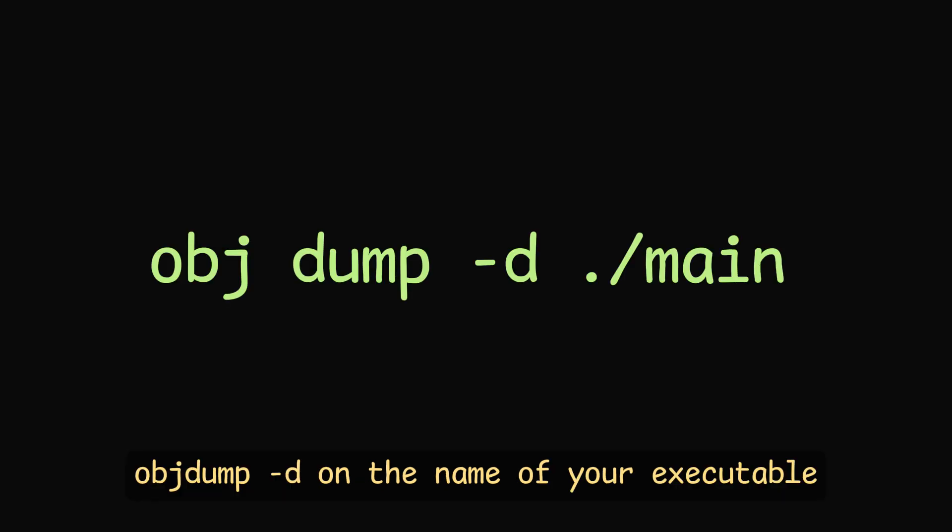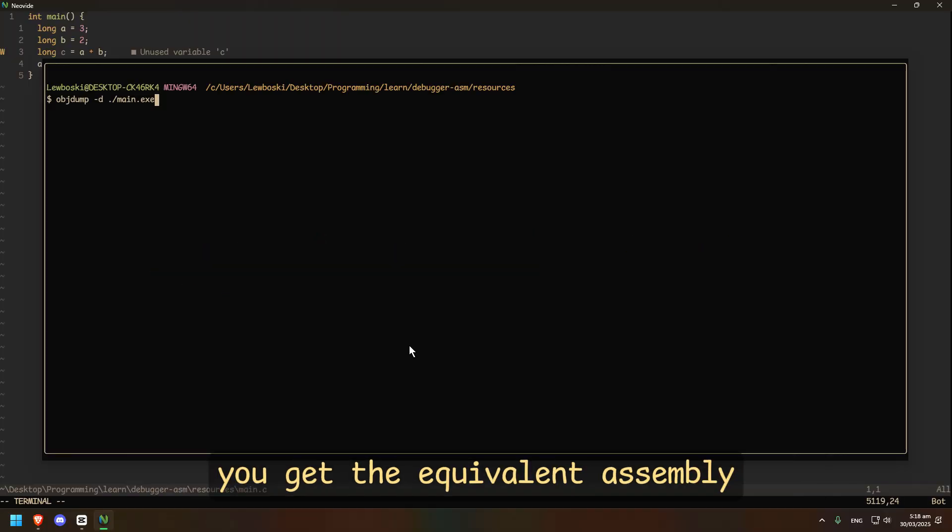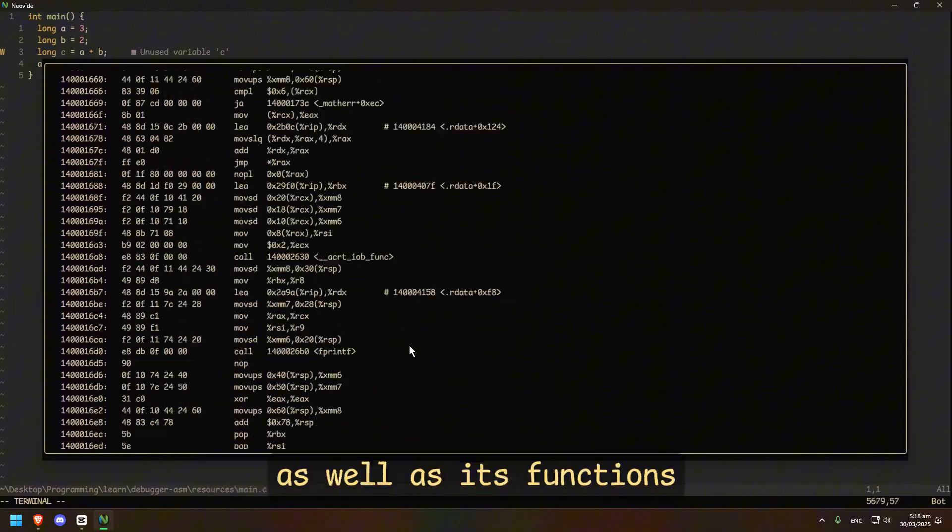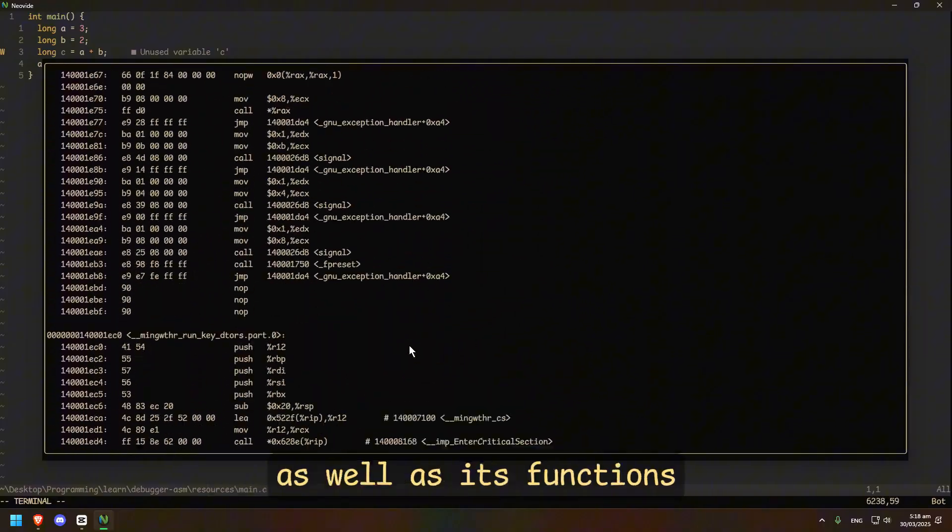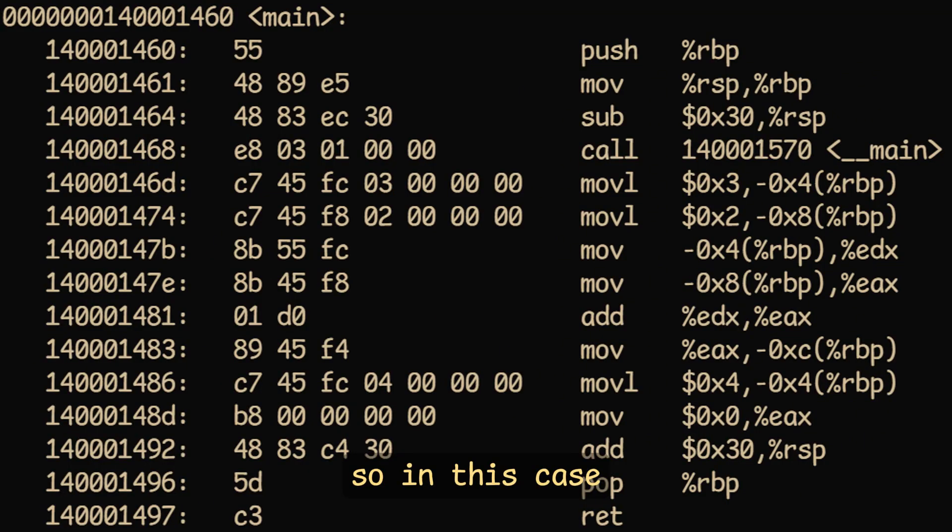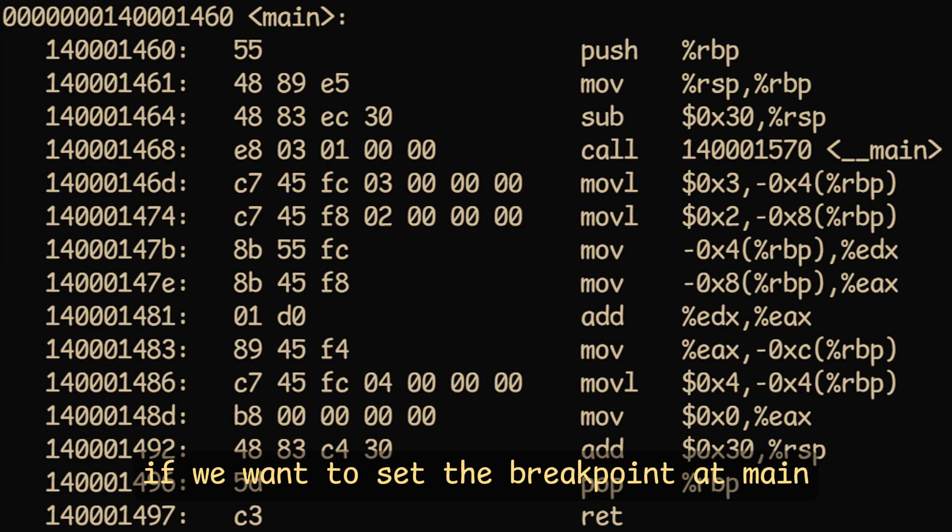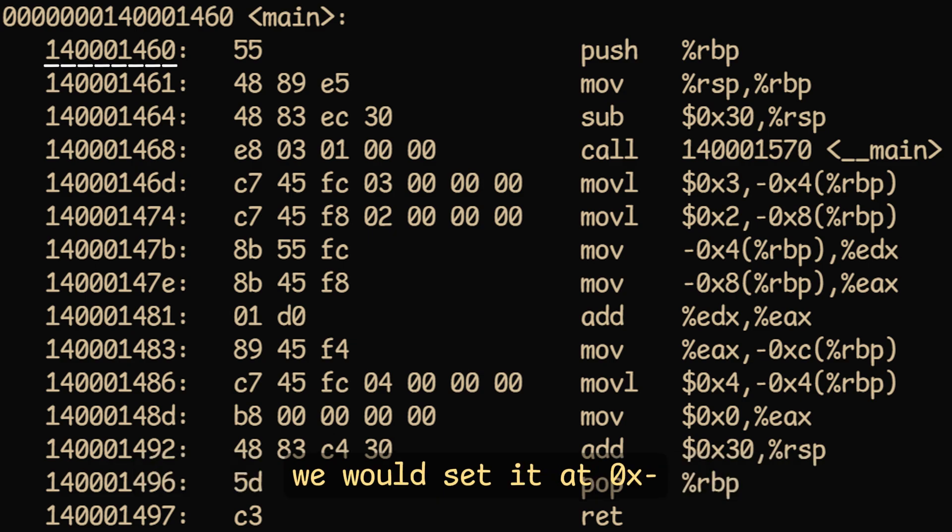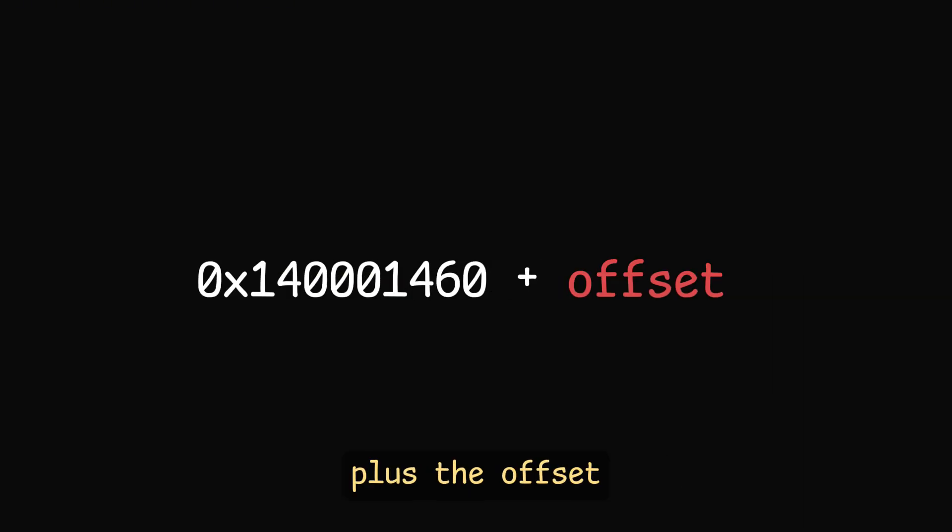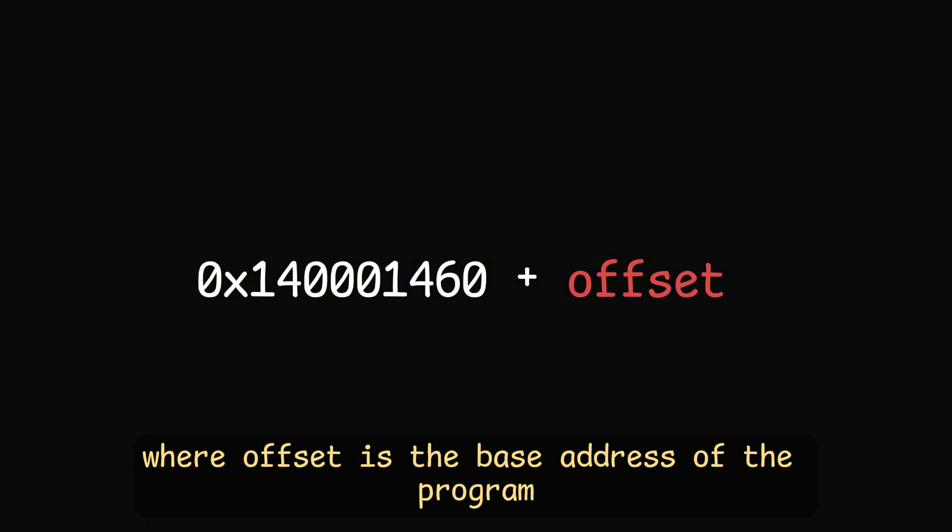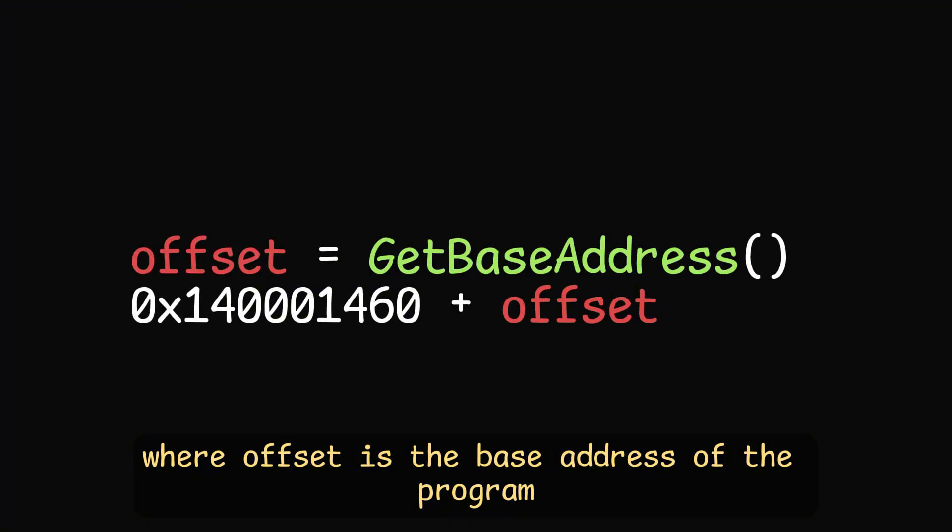In Linux, with the command object dump dash d on the name of your executable, you get the equivalent assembly as well as its functions. So in this case, if we want to set the breakpoint at main, we would set it at 0x, you get it, plus the offset.